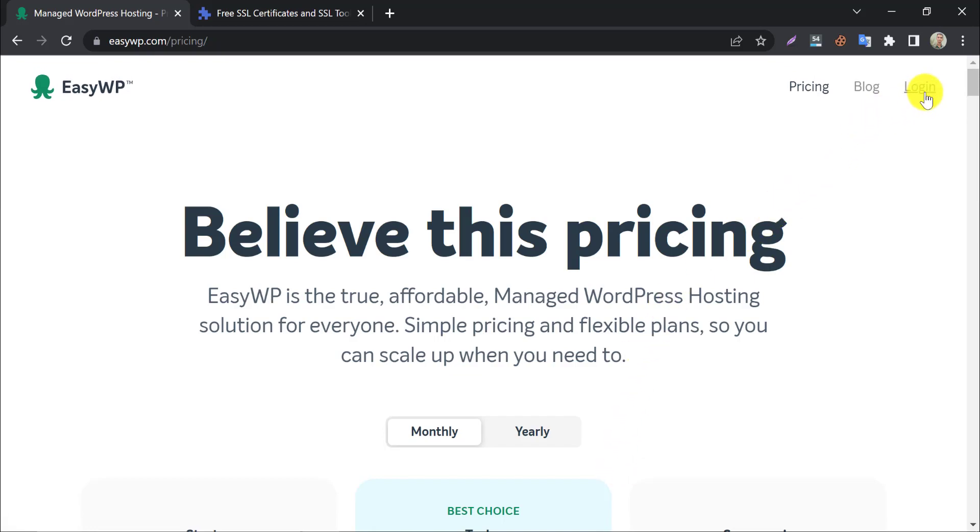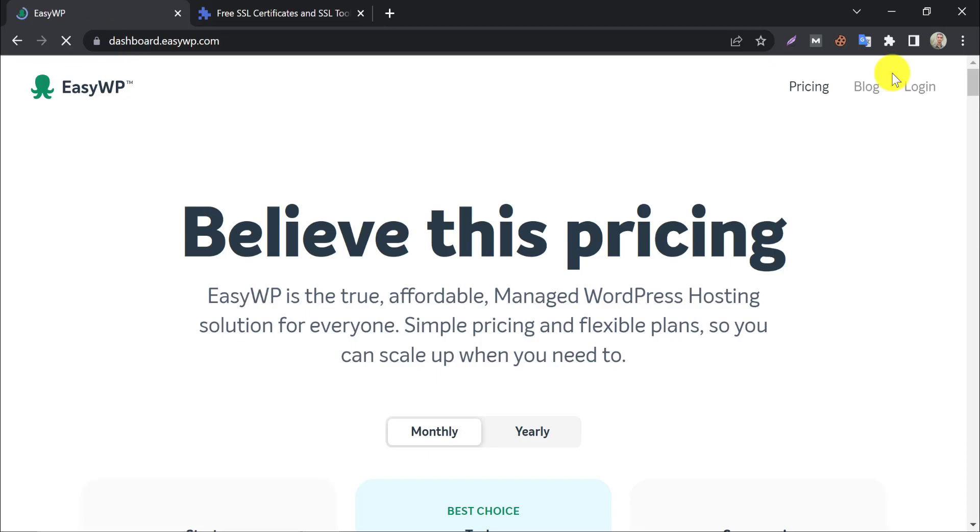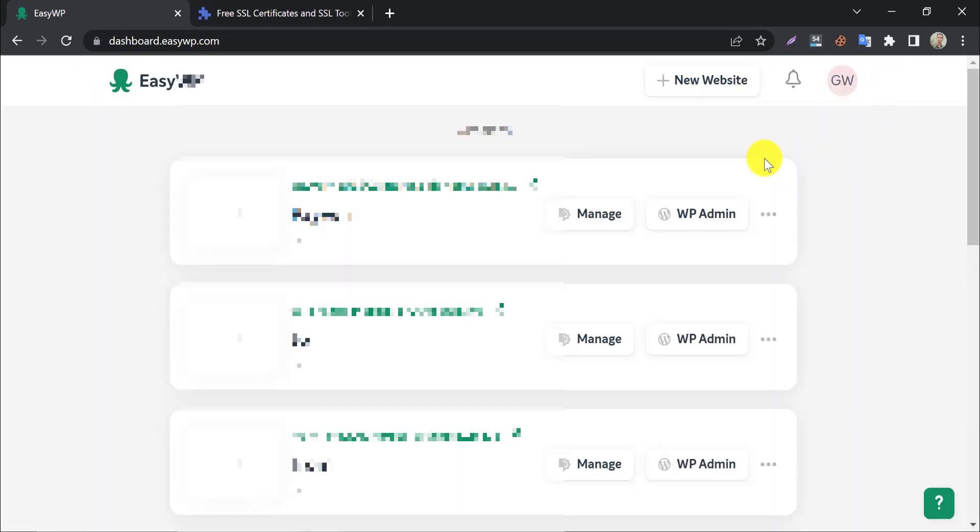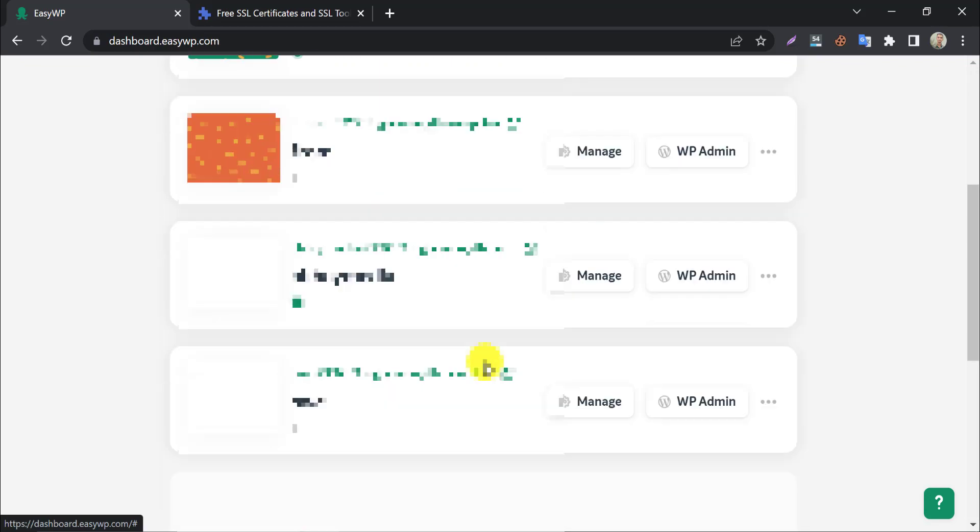So, how can you install SSL for our EasyWP website? In this video, we will show you how to get a free SSL certificate for your EasyWP domain.